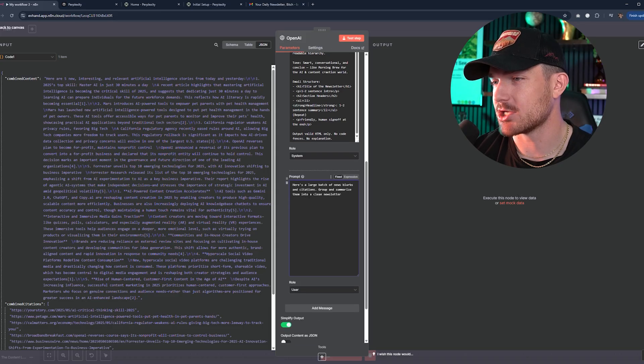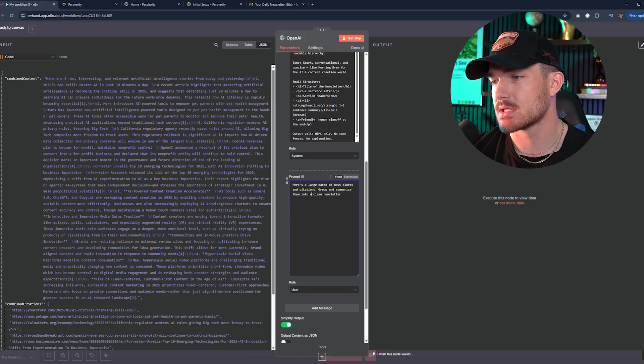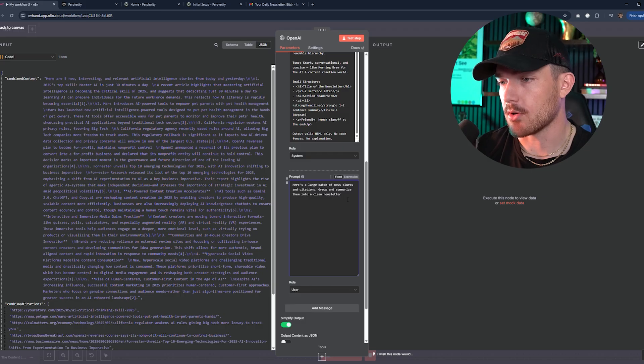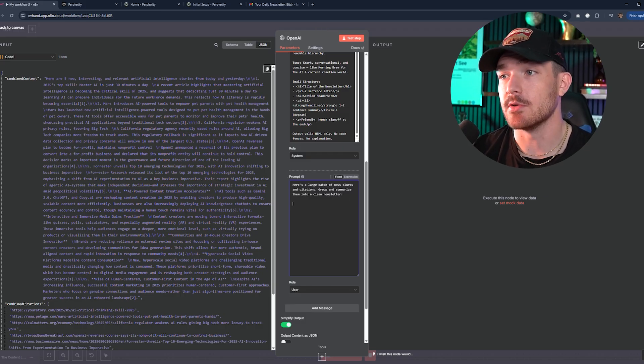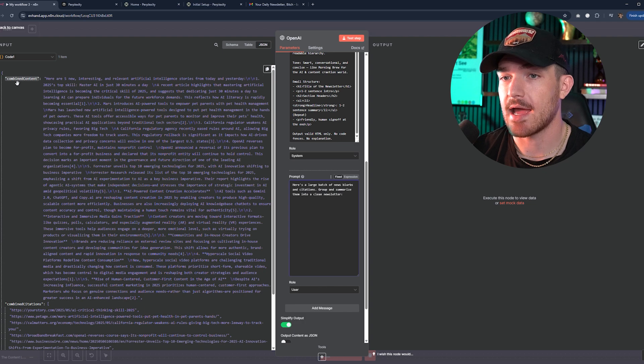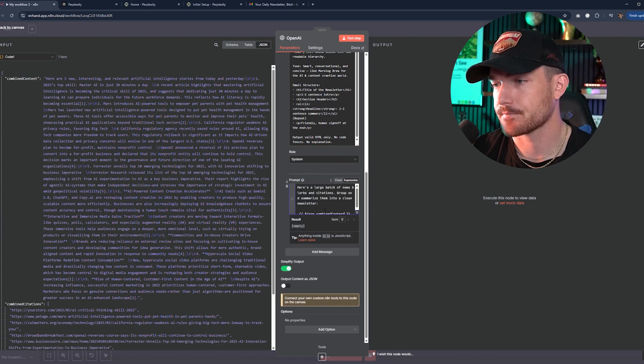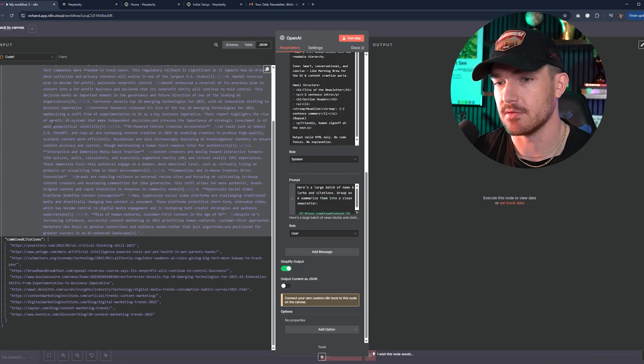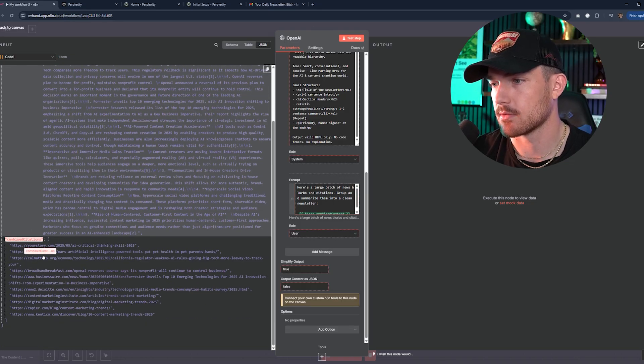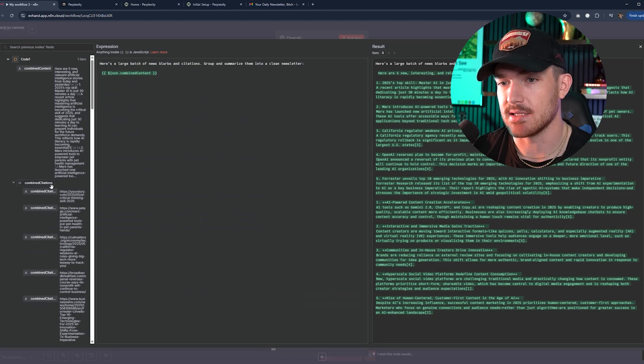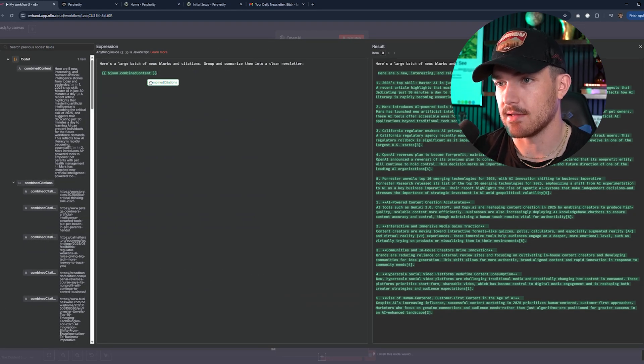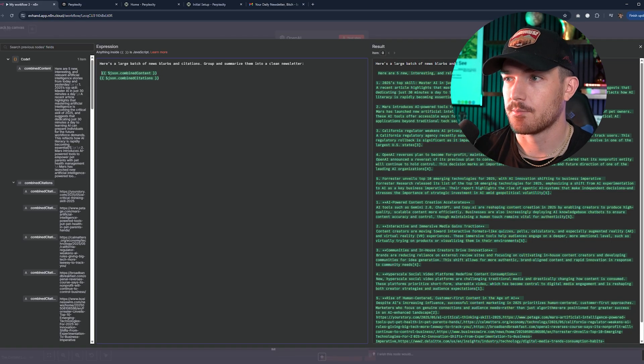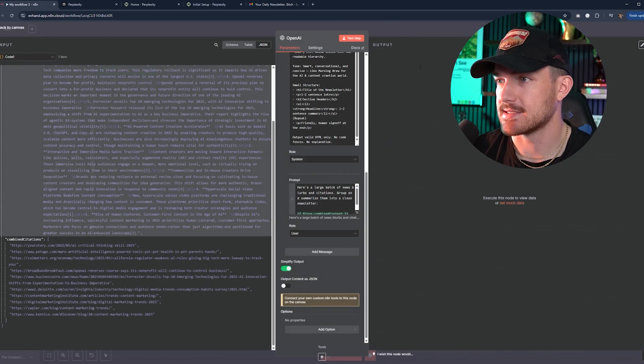I'm not going to make you write all that down. I will also put that in the description so you can just copy and paste it. Then for the user prompt, we're going to put: here's a large batch of news blurbs and citations, group and summarize them into a clean newsletter. Then we will put a colon and move to the next line. And then what we'll do is come over here to this code and drag and drop this combined content into there. And then what we'll do is come back over to the combined citations and then just pop this right in there as well. Make them on different lines.